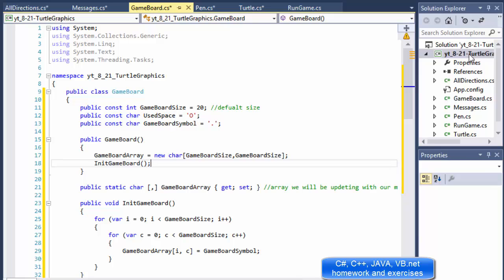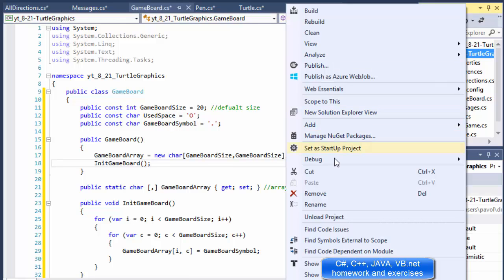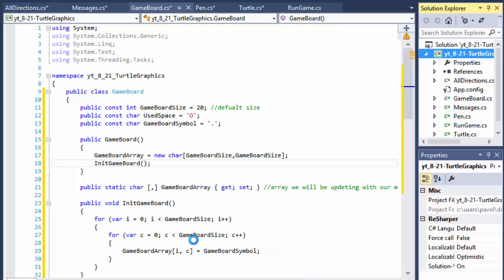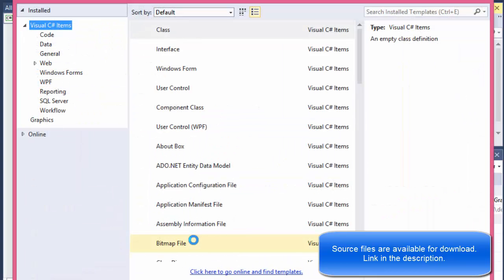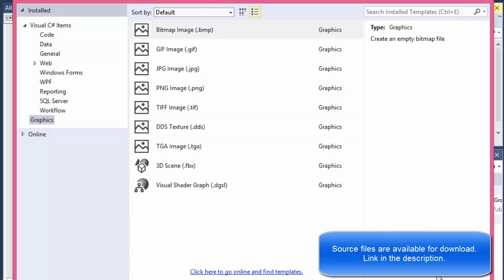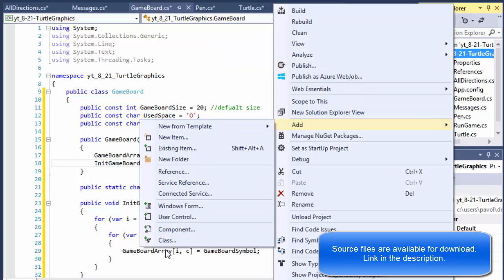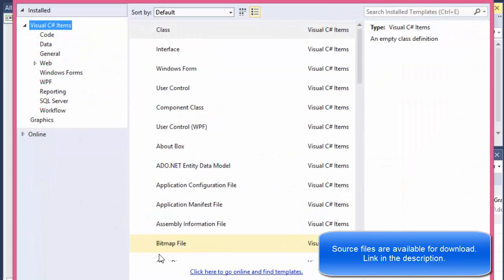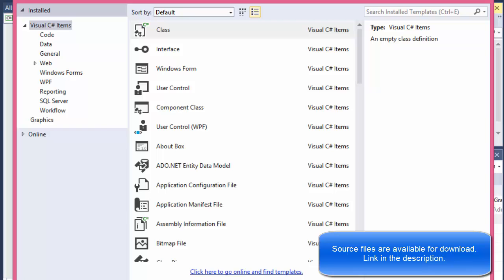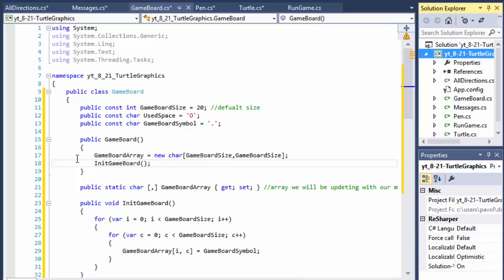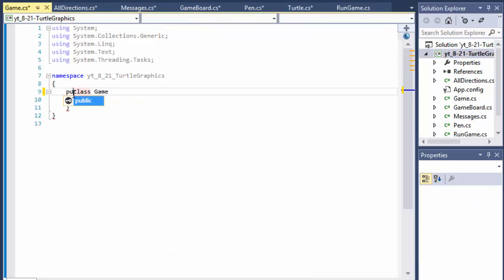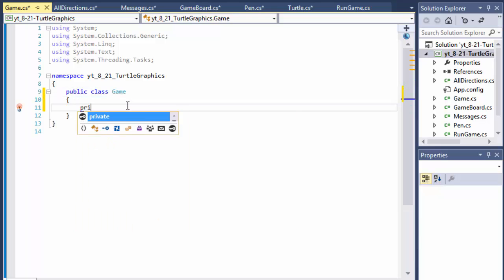I'm going to create another class and I'll just call it Game. Sometimes the IDE autocomplete just isn't working well. In our Game class we will have our game loop, but first we need to declare some fields.